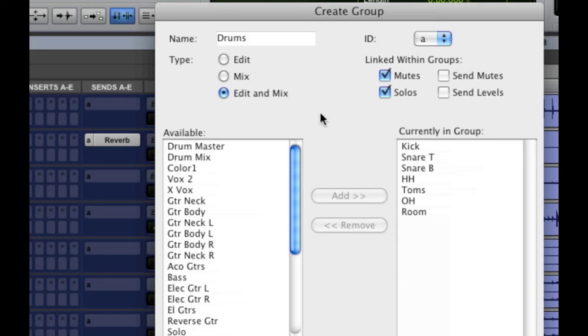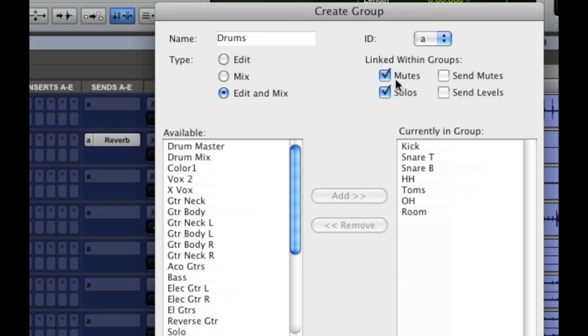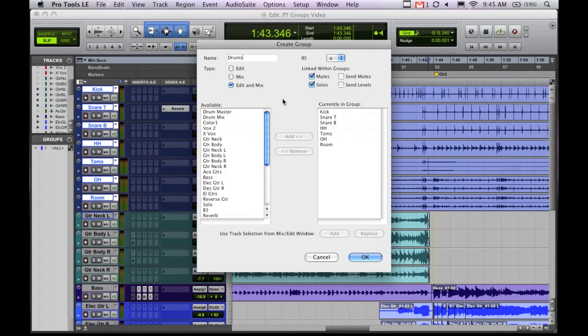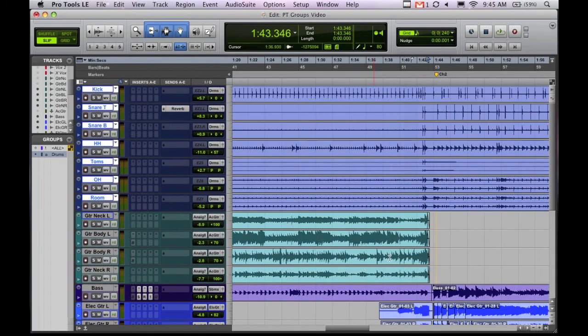But I want it to do both so we'll have that selected and it defaults to linking the mutes and the solos but you can also link the send mutes and the send levels as well. But I usually just use the default because I don't like to get in there and tweak too much and that's all I really need it for.